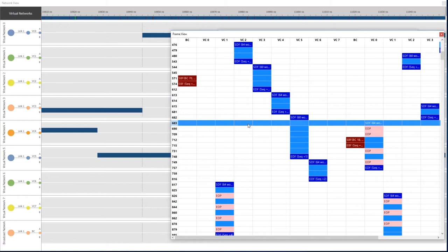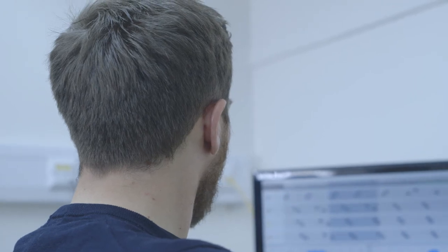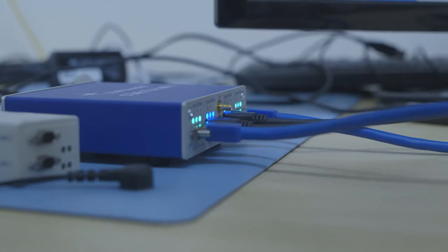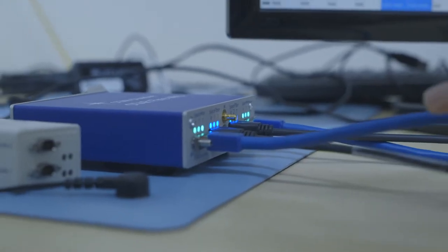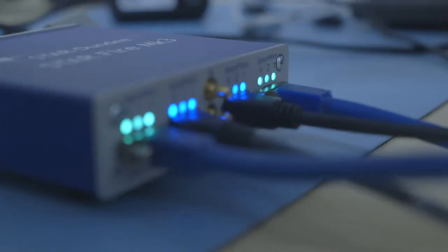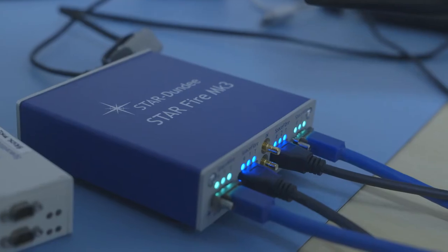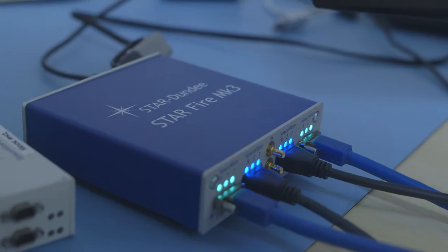The quality of service is built into the SpaceFibre link interface. This means that once the initial settings of the quality of service parameters for each virtual channel are configured, the SpaceFibre link then operates without software involvement. The quality of service also provides babbling node protection.